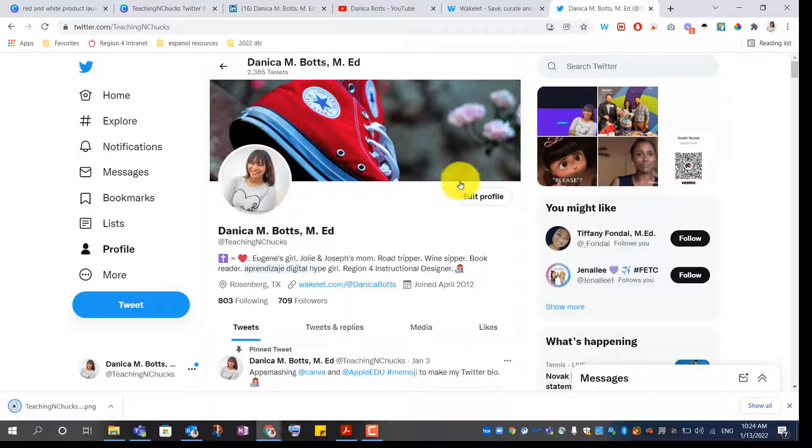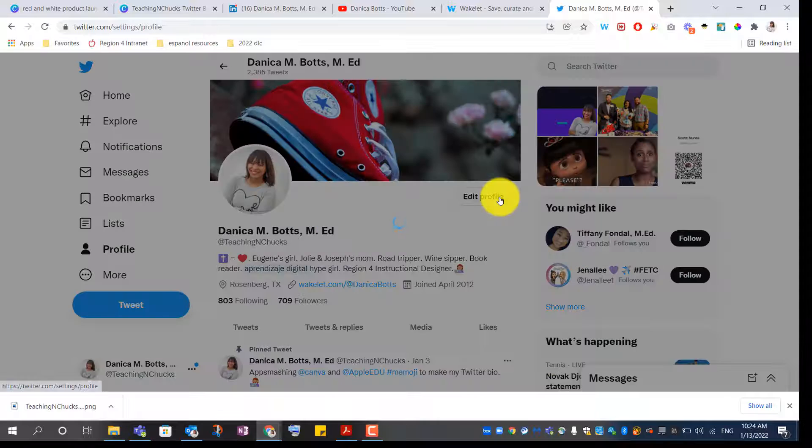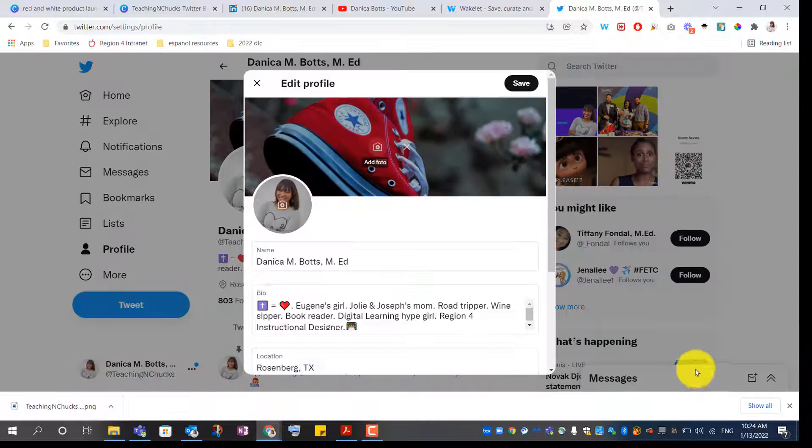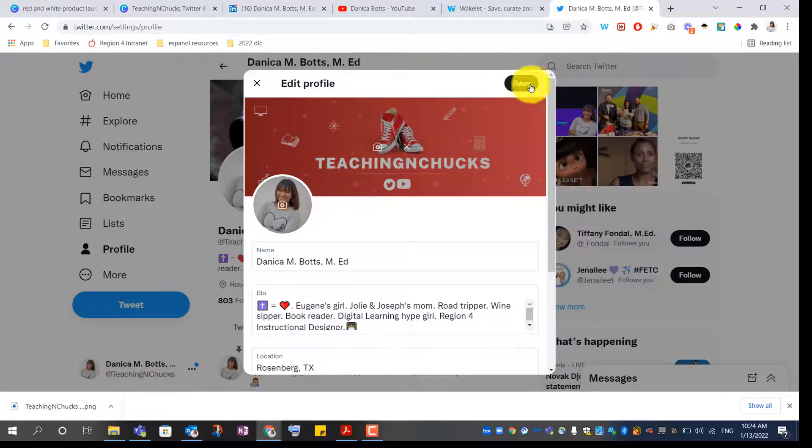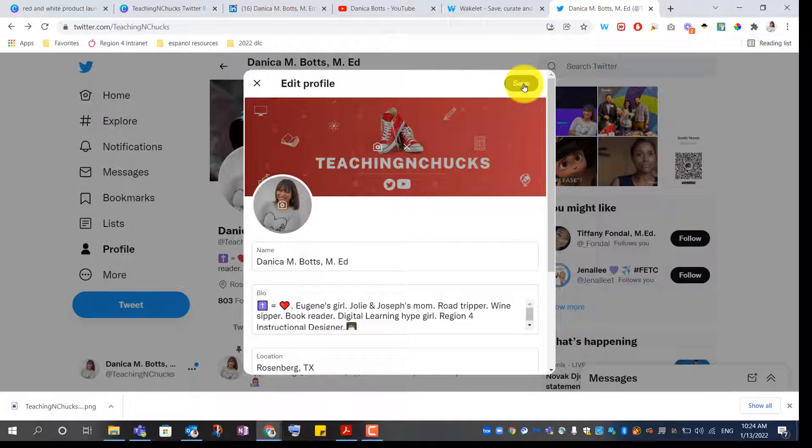Now I'm going to go to Twitter. Edit profile. Add that. Love it. Save.